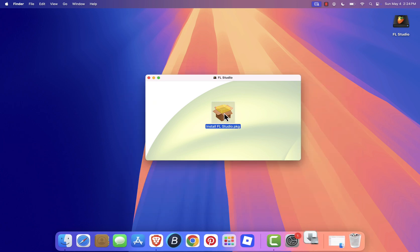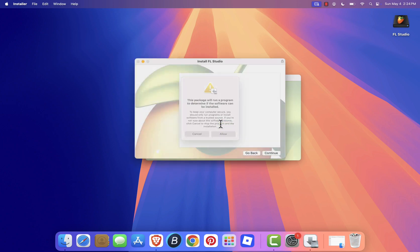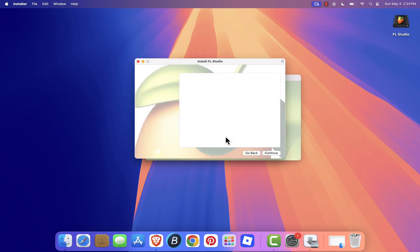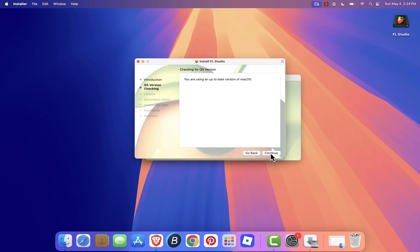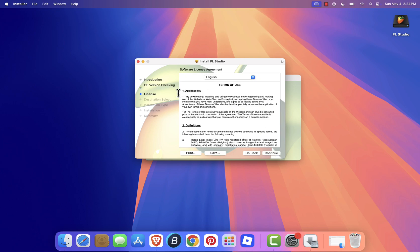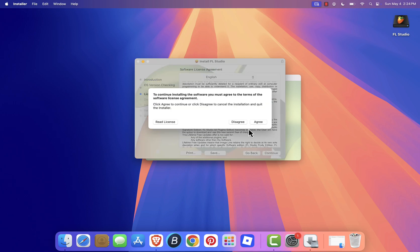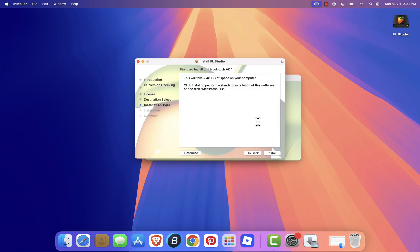Double-click on flstudioinstaller.pkg to launch the setup wizard. Follow the prompts, click Continue, then Continue again to proceed. Review the license agreement, and if you agree, click Agree.